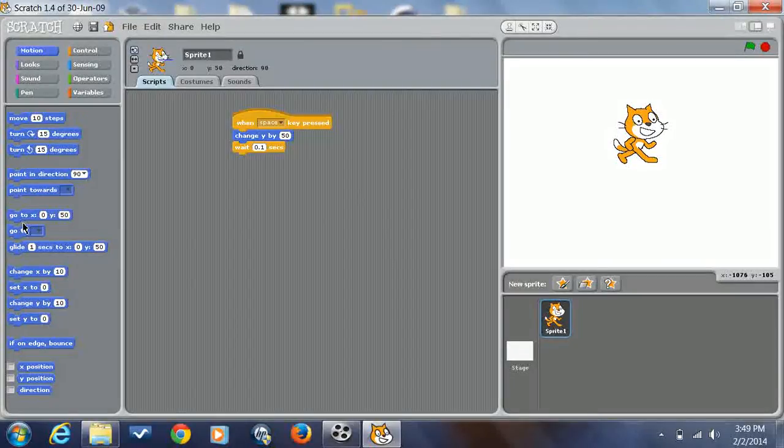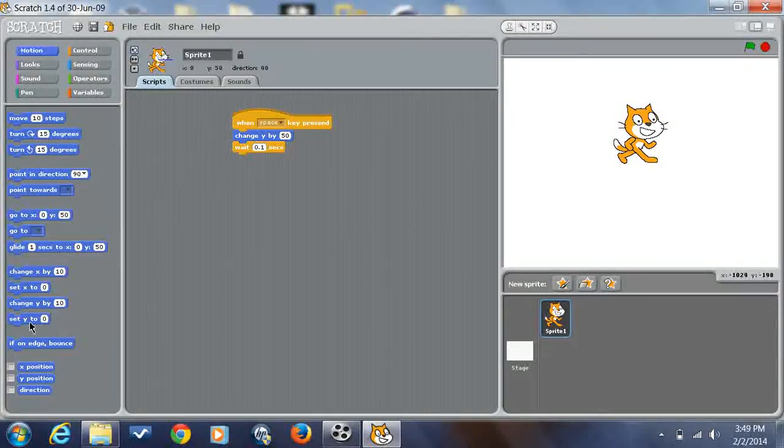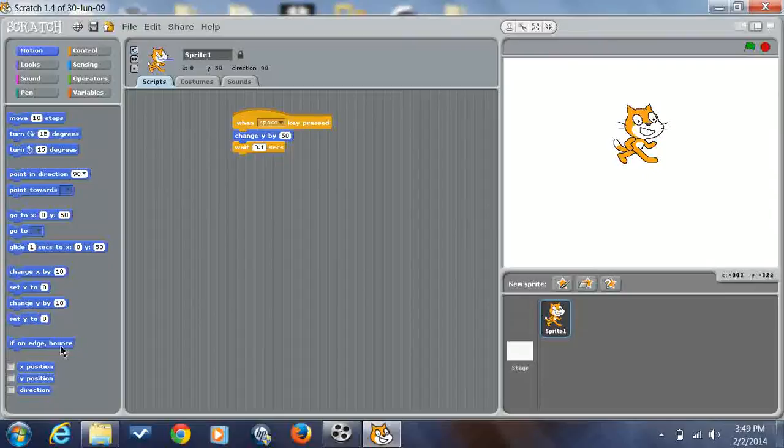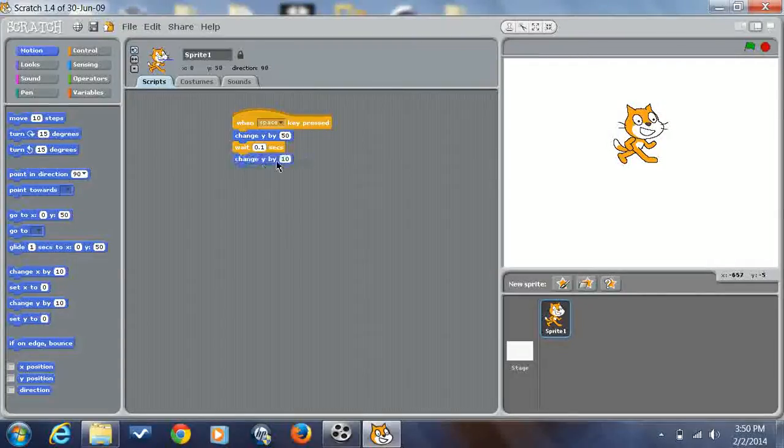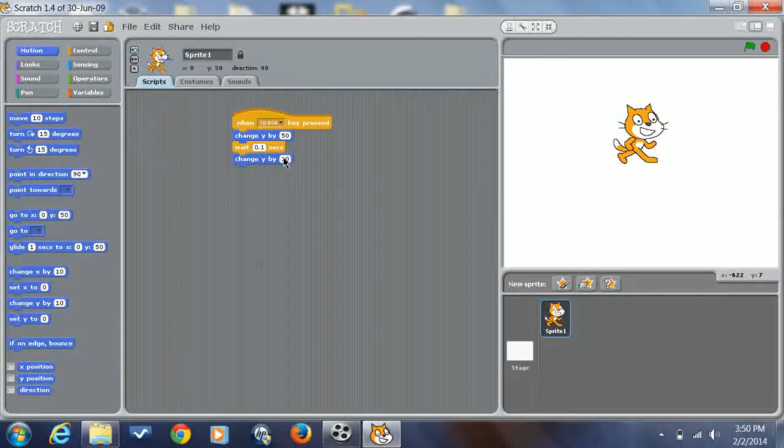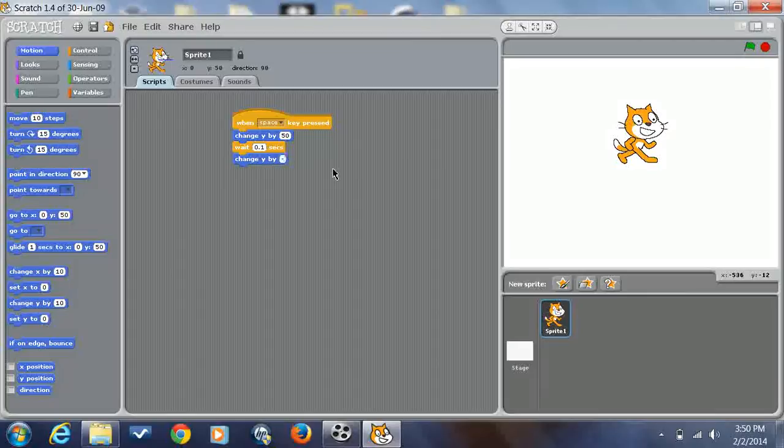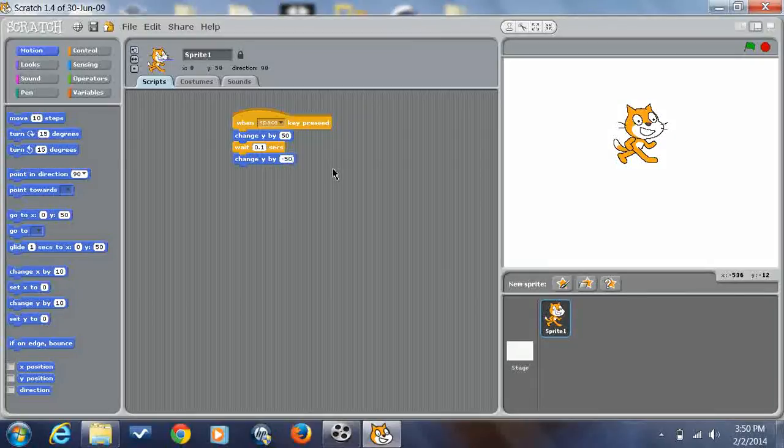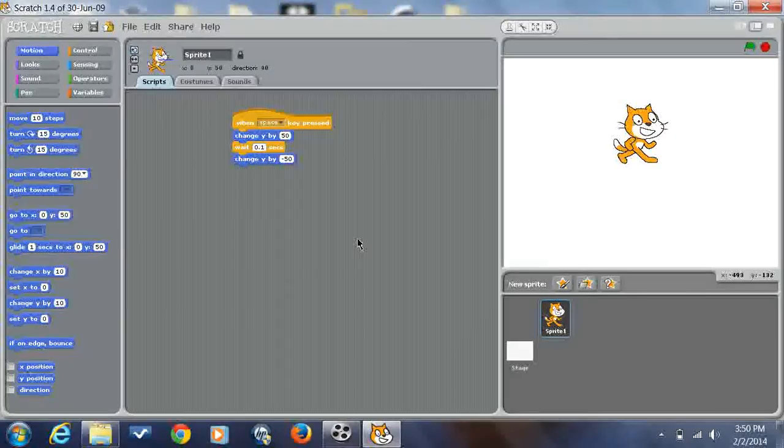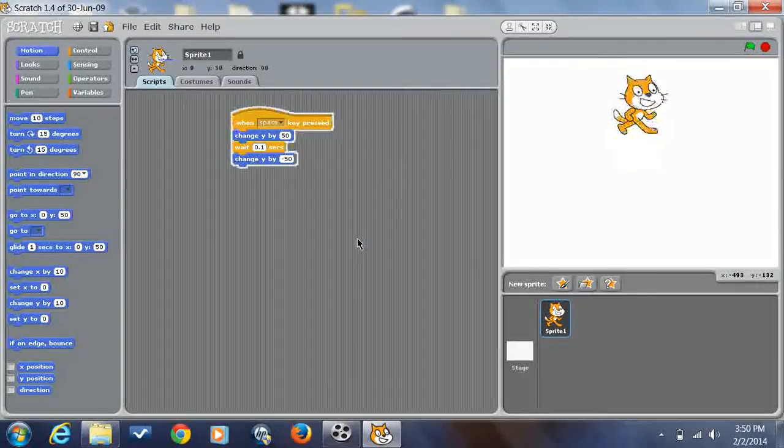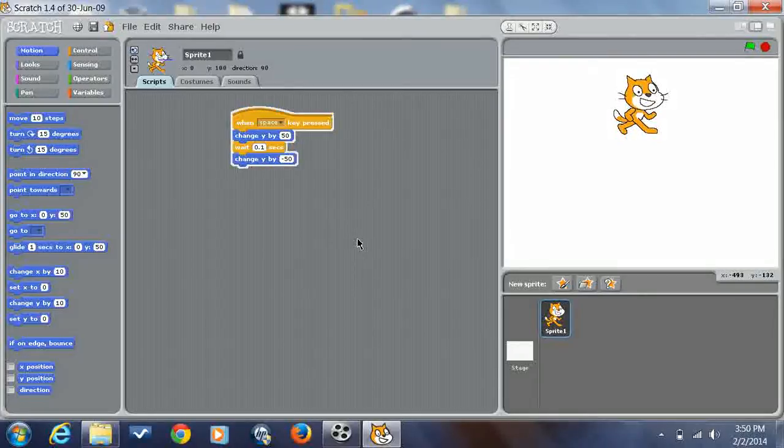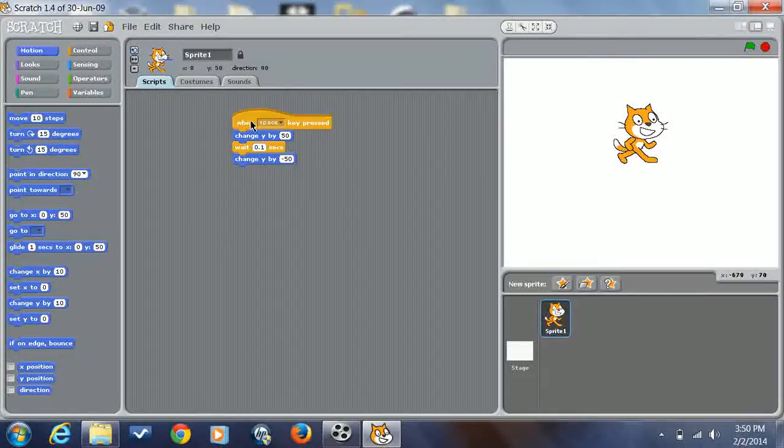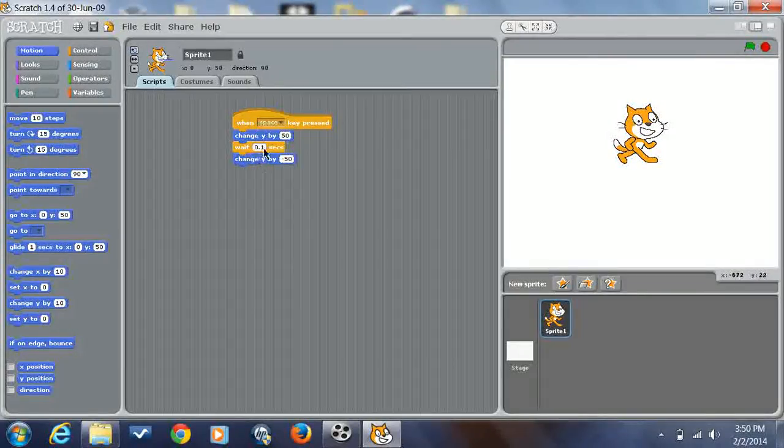Wait 0.1 seconds and change Y by minus 50, then you get this. I mean, if you're doing a Gravity game, I think it makes it look not as choppy.